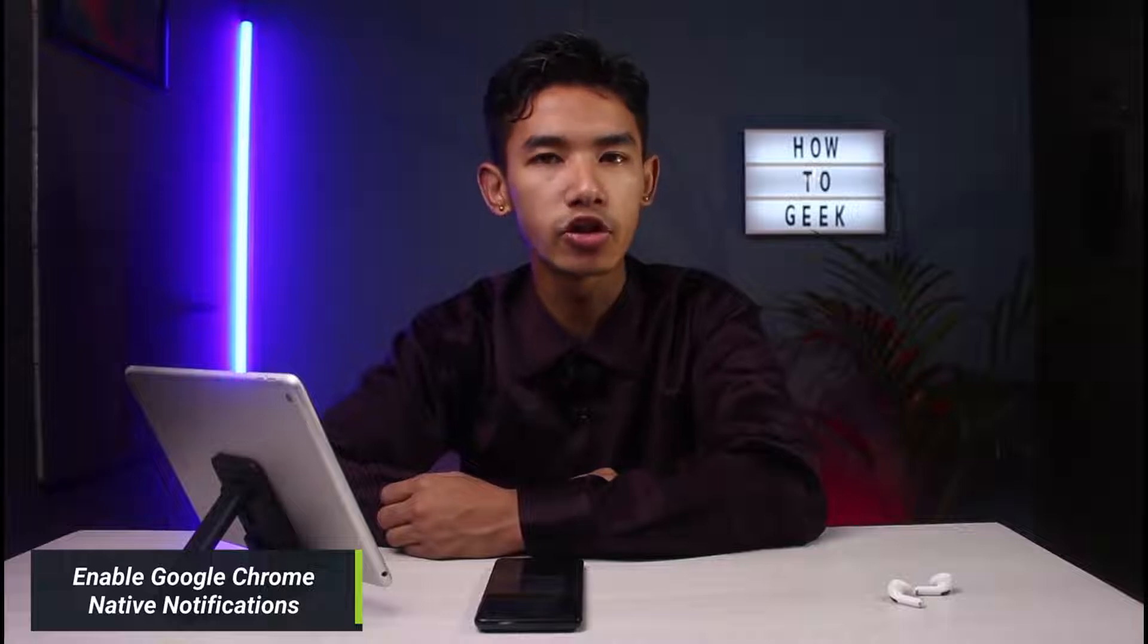Hi everybody, welcome back to our channel. I'm Bimo from How to Geek. In today's guide video, I will show you how you can enable native notifications on Google Chrome on Windows 11. But before we get started, if you are new to our channel, make sure to leave a like, hit that subscribe button, and without any further ado, let's get started with today's video.